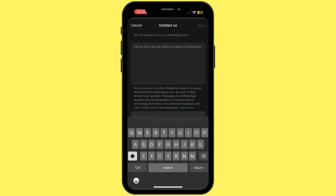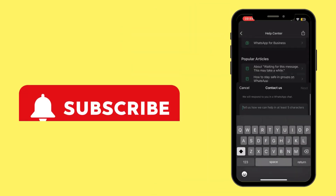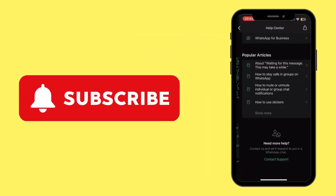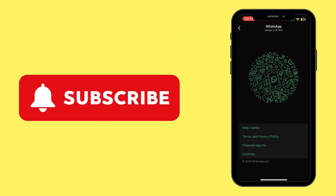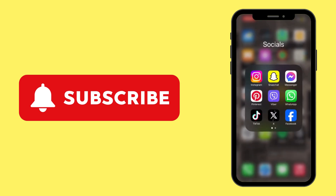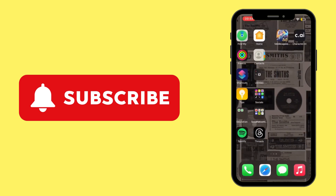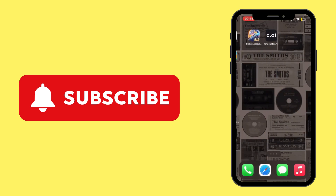Once you tap on Next, follow the on-screen prompts. Soon after you do so, the WhatsApp team will get back to you. That is how you can do it — thank you all for watching the video till the very end, and stay tuned until our next upload.